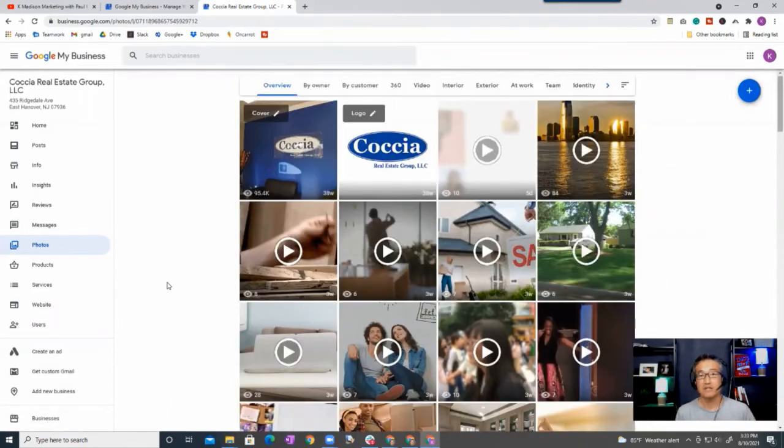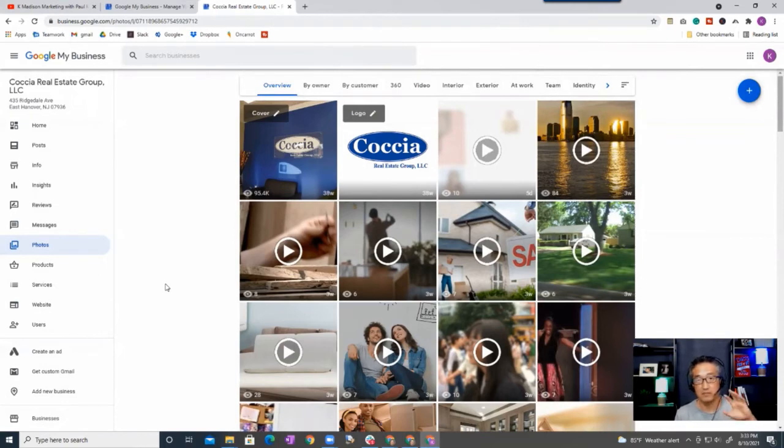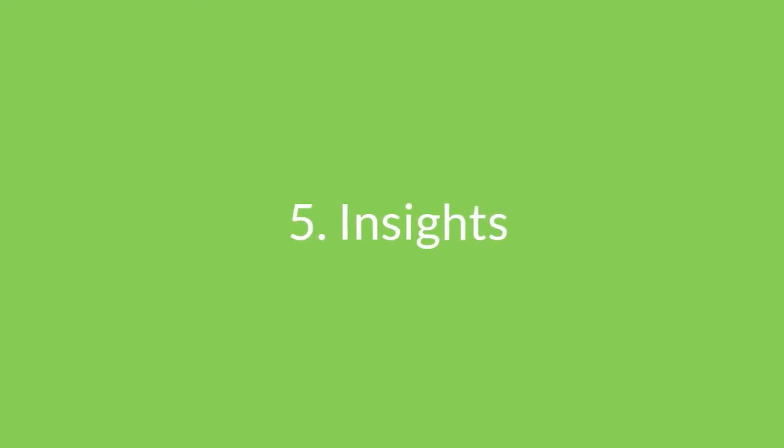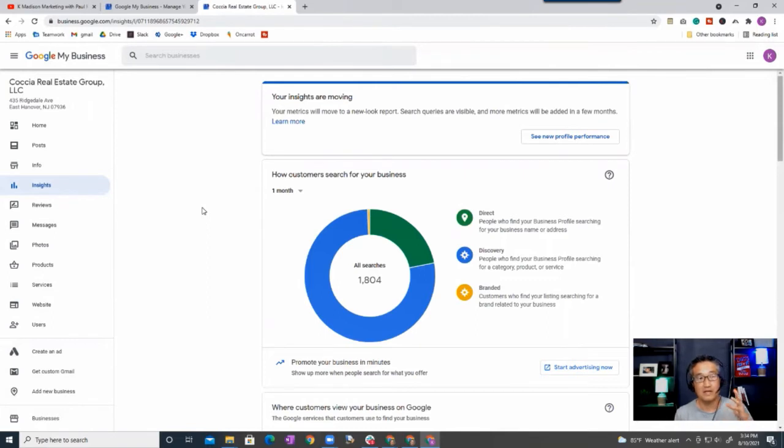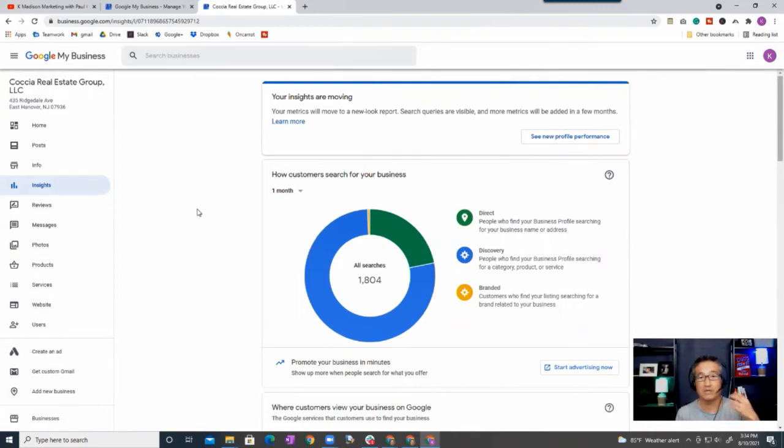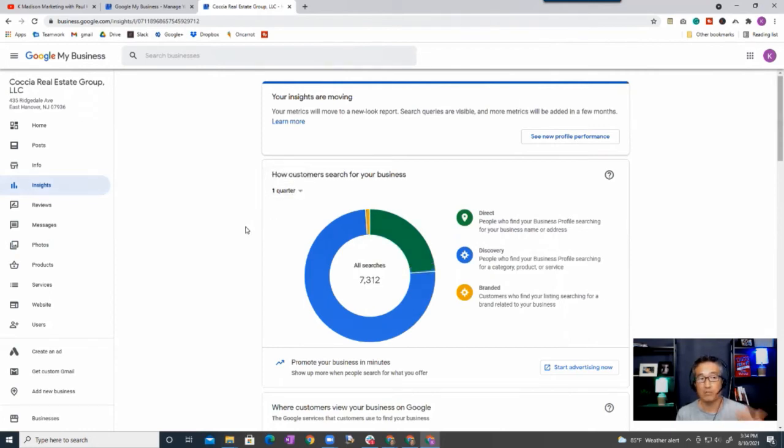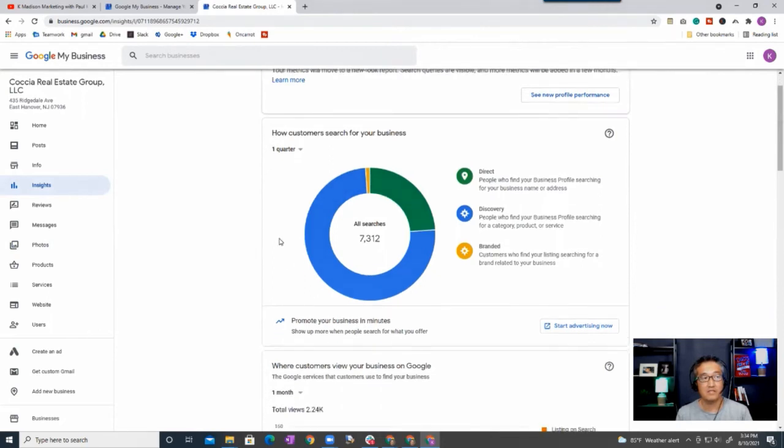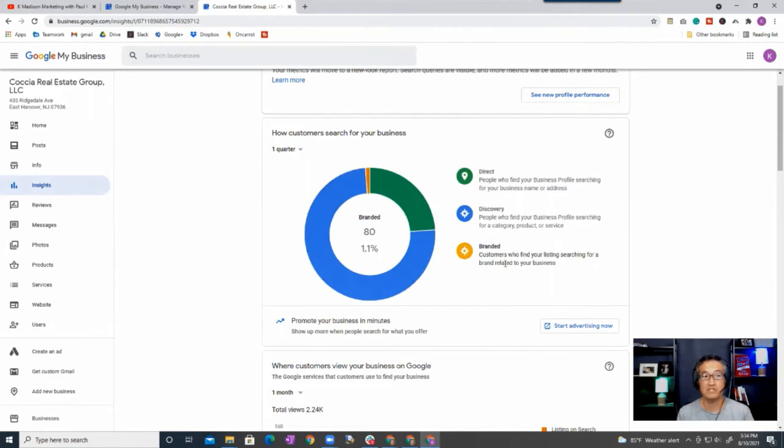So the next item that we want to cover that is important to review, not only to look at but also to analyze, is insights. And one of the things that we want to make sure is that as a result of what we are doing or what you're doing on your Google My Business, it is getting some attention or it's making an impact. And so I usually like to look at everything by the quarter or one month, and as you can see this blue icon represents 75 which is discovery, and so this is good because people are searching and finding you as a result of either category, products, or services.